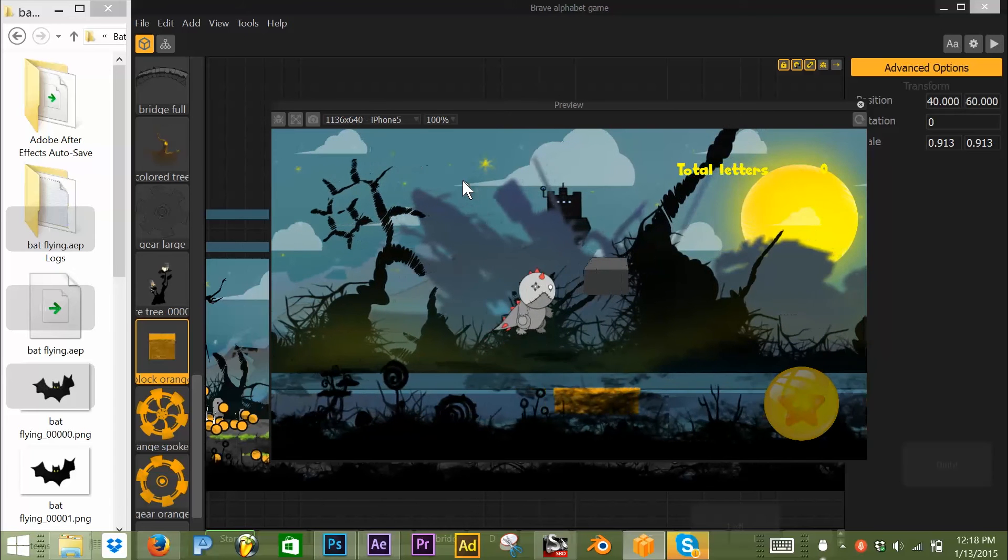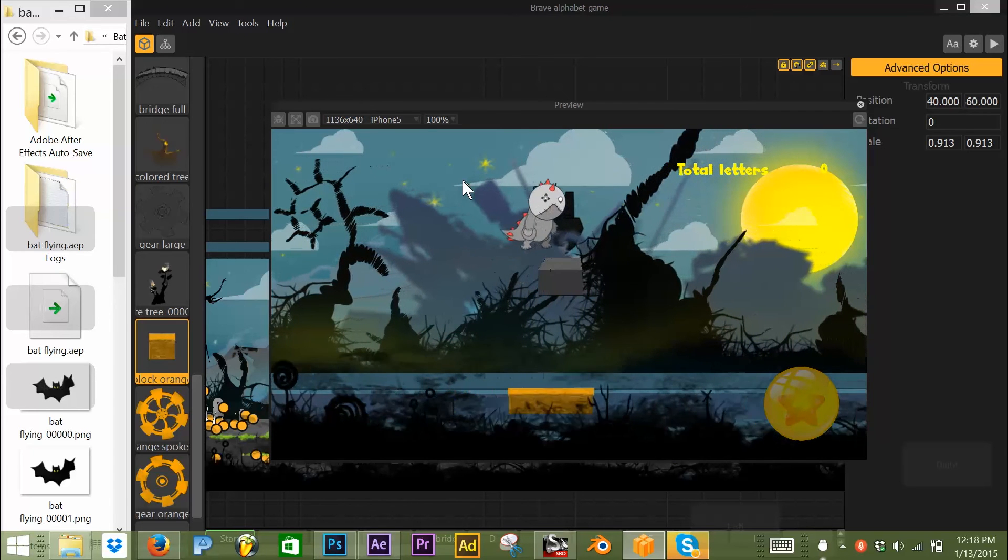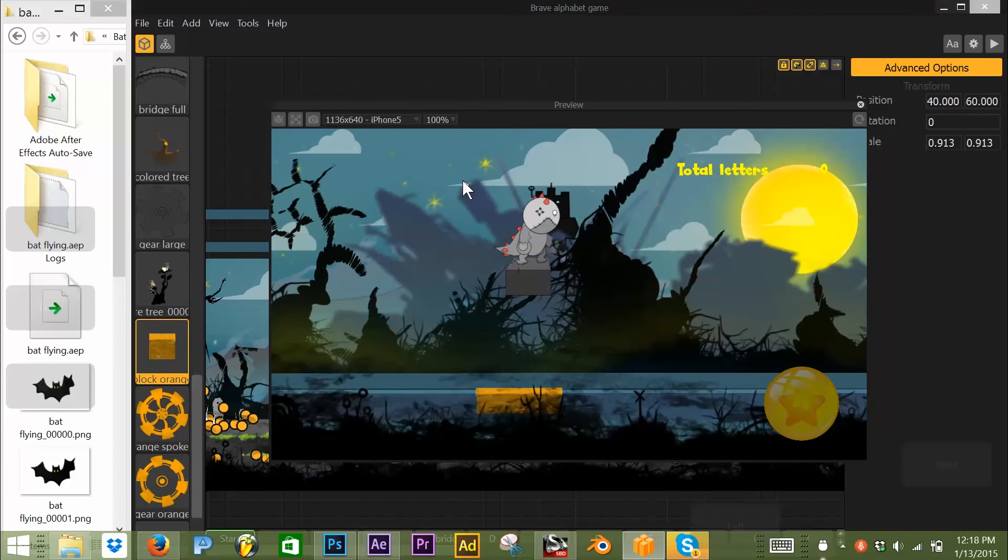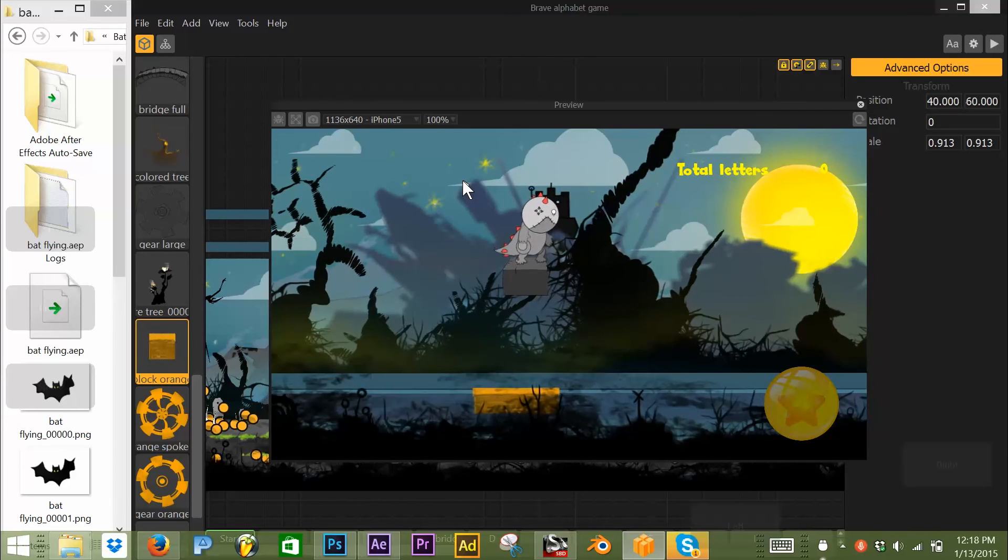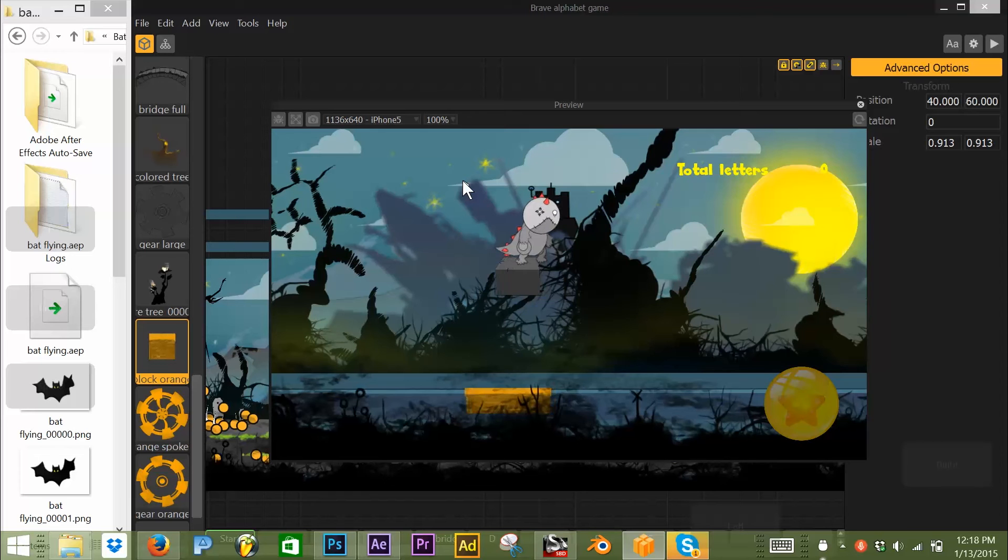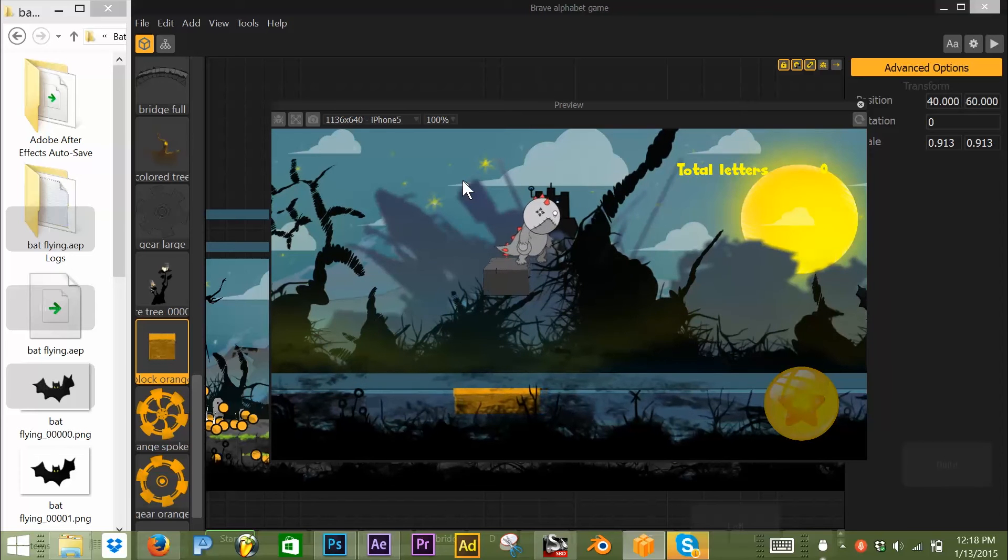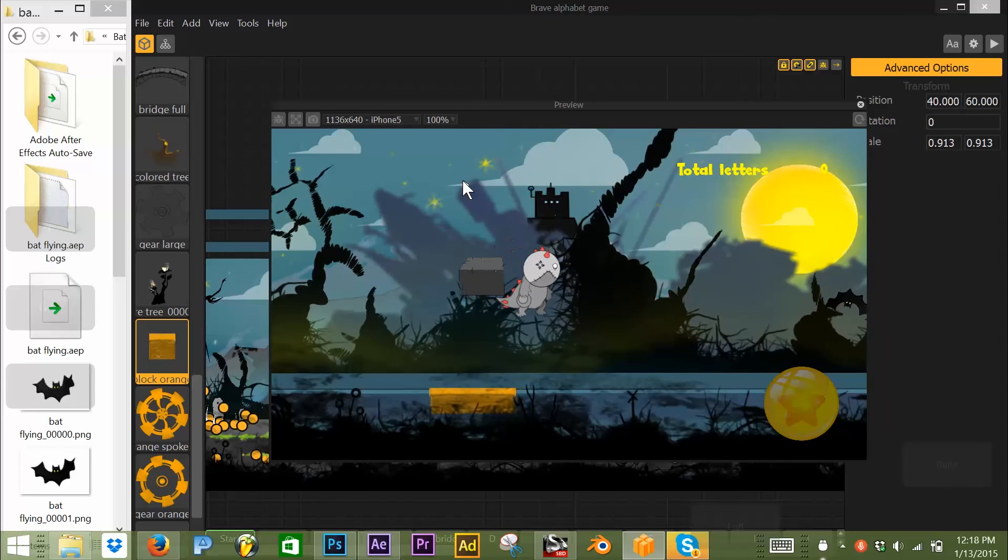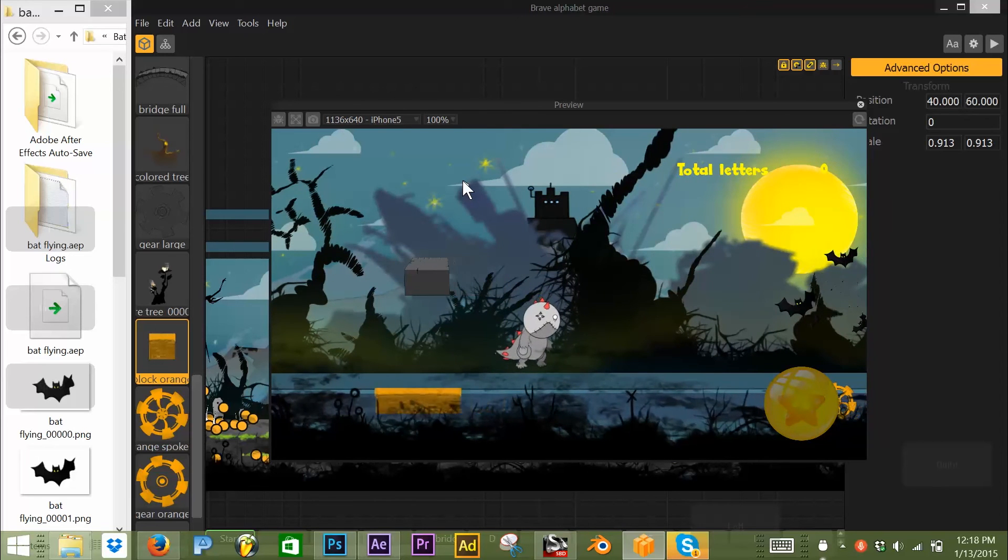Okay, so I'm going to jump on top. You'll notice if I don't do anything here, the platform will move right out from underneath me.